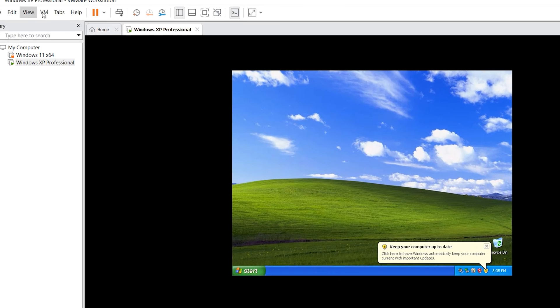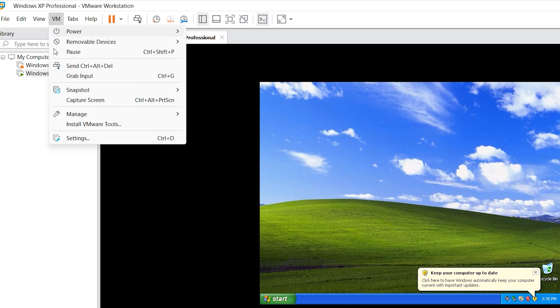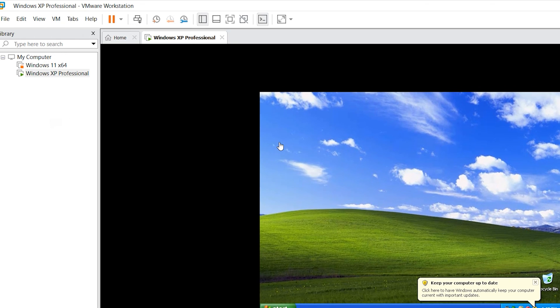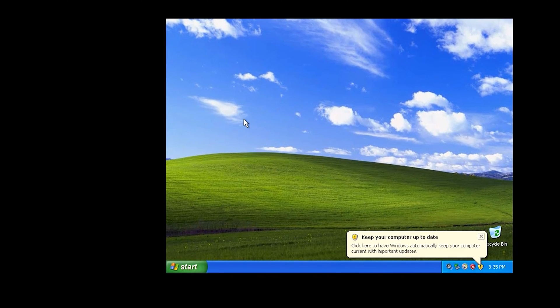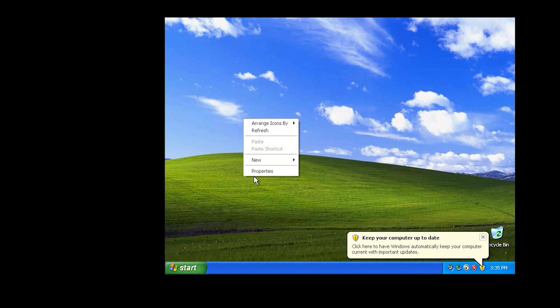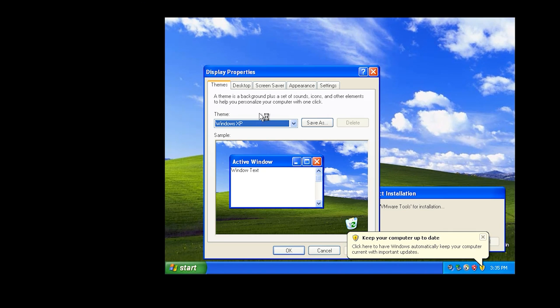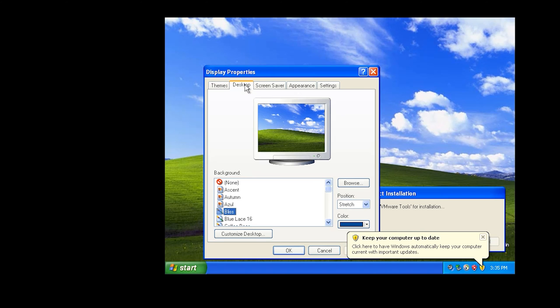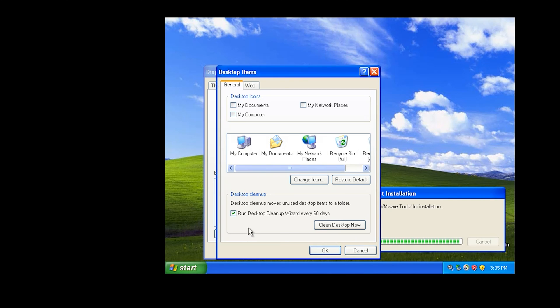Come to VM, here is install VMware Tools. Click here. Come back to screen, right click, properties, desktop, customize desktop. Select My Computer. Okay, apply, okay. My Computer is available here. Click here.